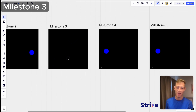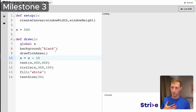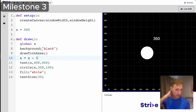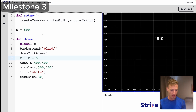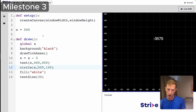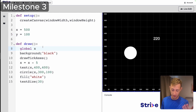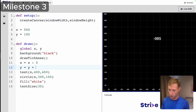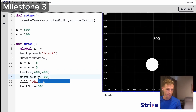Milestone three: getting the ball to move in a diagonal direction. At the moment it only moves left or right. To get vertical motion, we change the y position as well. So following the same steps we used for x, we define y at a starting value of 100 as a global variable, and update y to y plus 5 each frame.